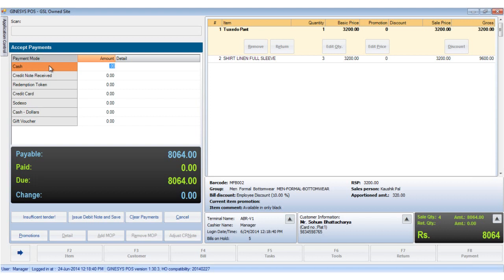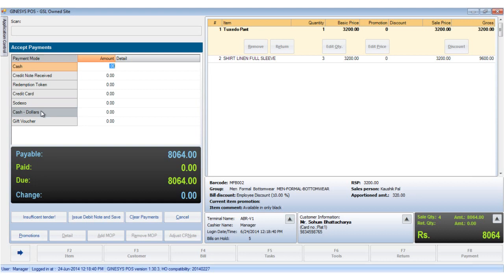Cash, credit note received, redemption token, credit card, vouchers, cash and fees, foreign currencies and gift vouchers. And we have the issue debit note option.